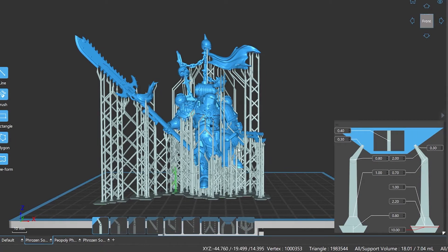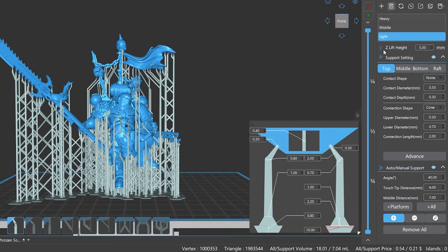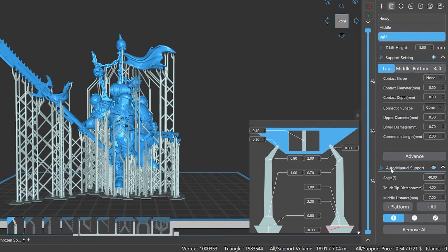On the right side there are supports parameter configuration settings, support settings, advanced, manual, automatic support, and support editing columns.